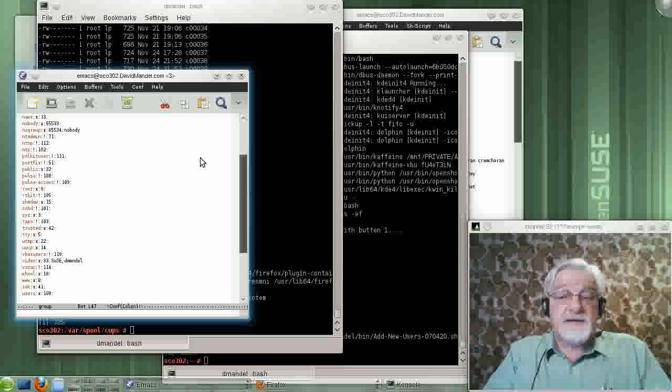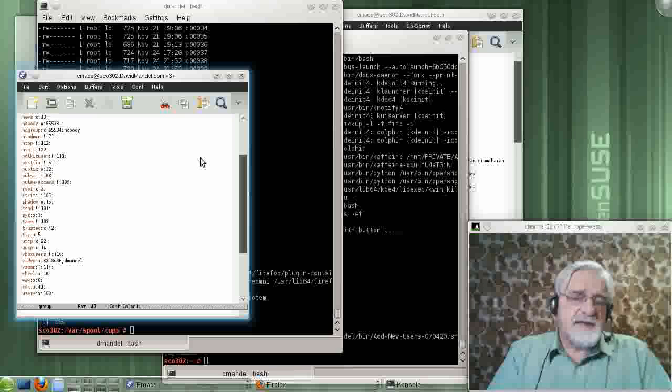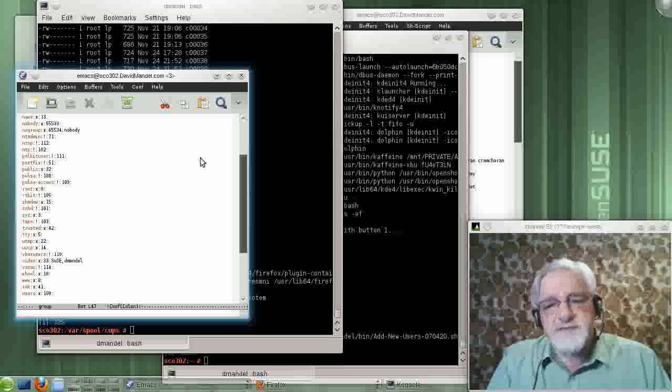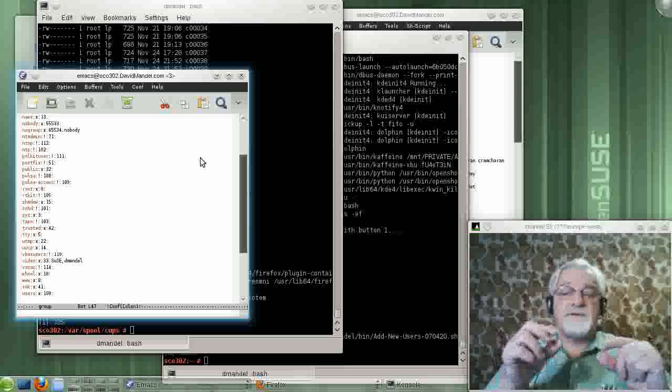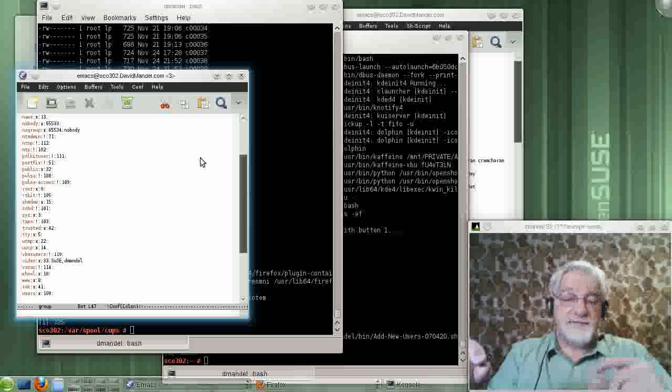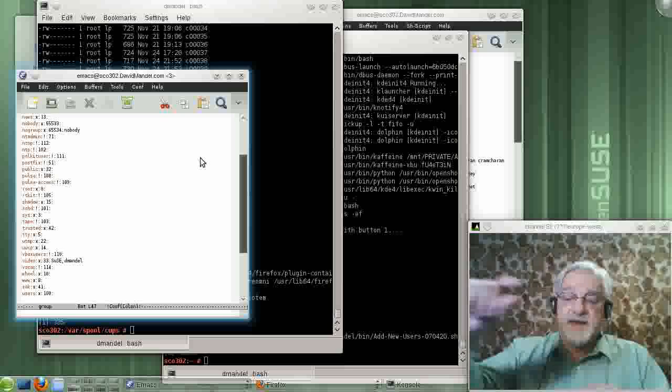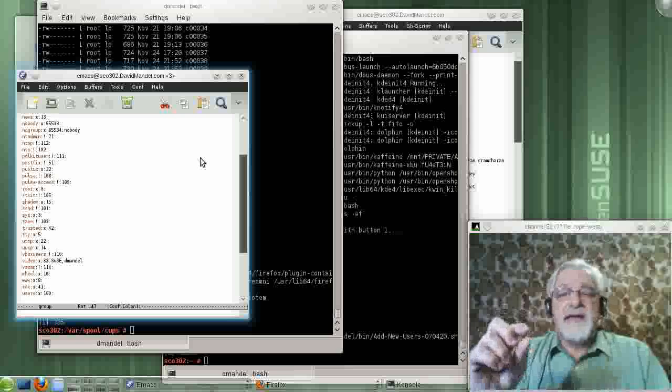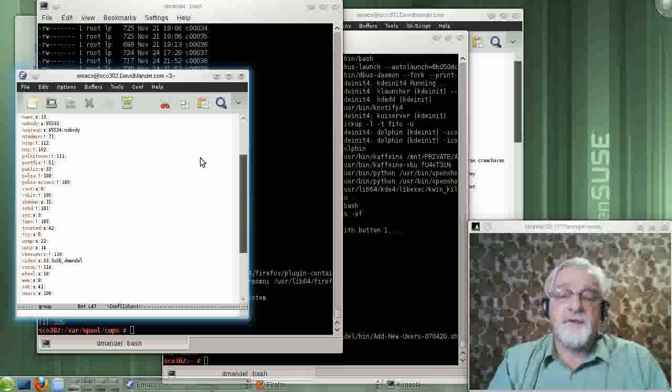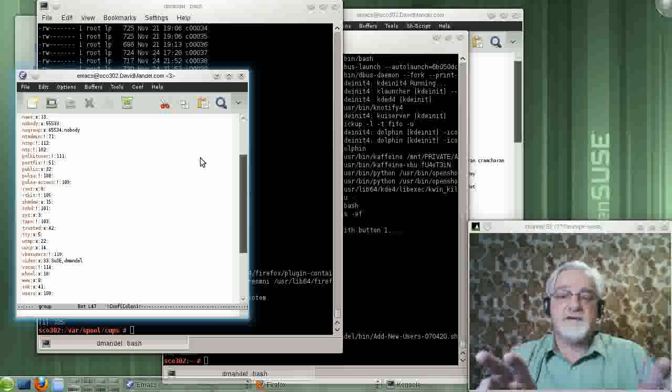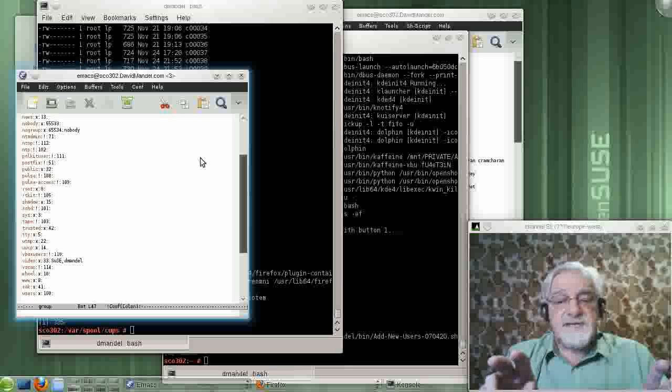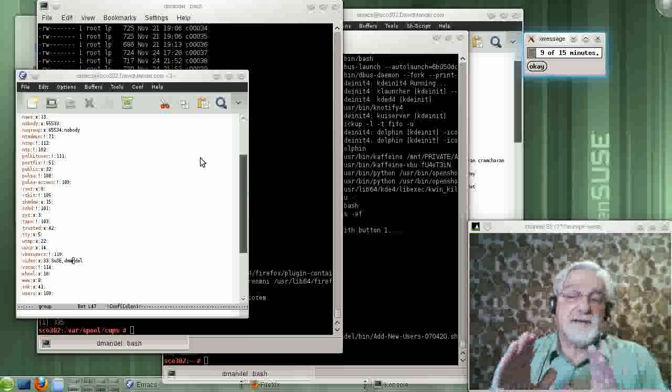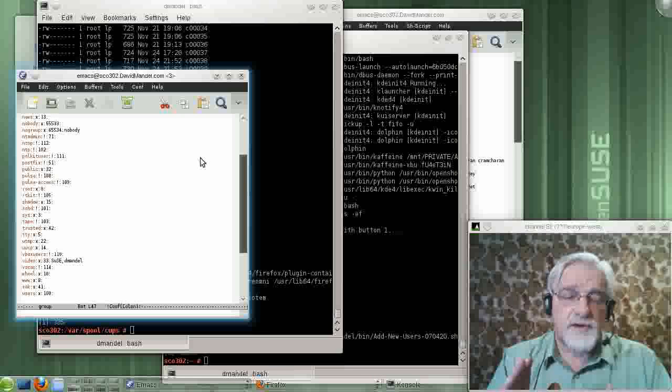And likewise with the group number, it goes across the network. Now, group numbers are kind of complicated in the sense that some systems, usually Debian-based systems, every time they make a user, they make a new group by the same name as the user. So, if they make a user demandle, they make a group demandle. If they make a user sue, they make a group sue. And they basically keep track of both the UID and the group ID very closely. I think those tend to be tighter systems that do that. That's one option.